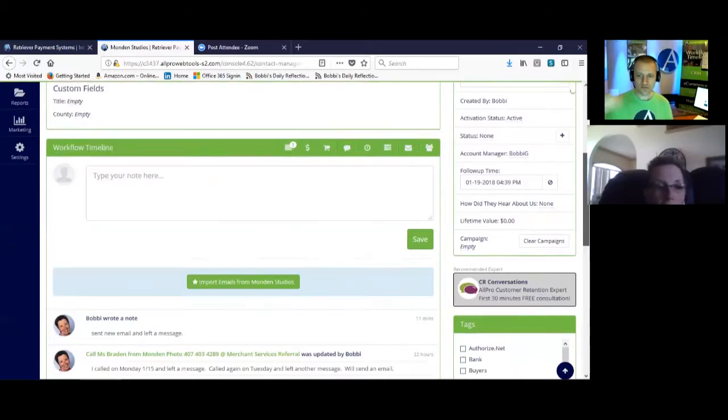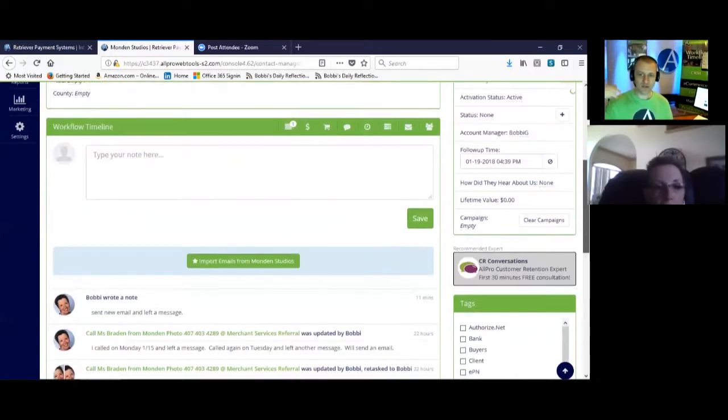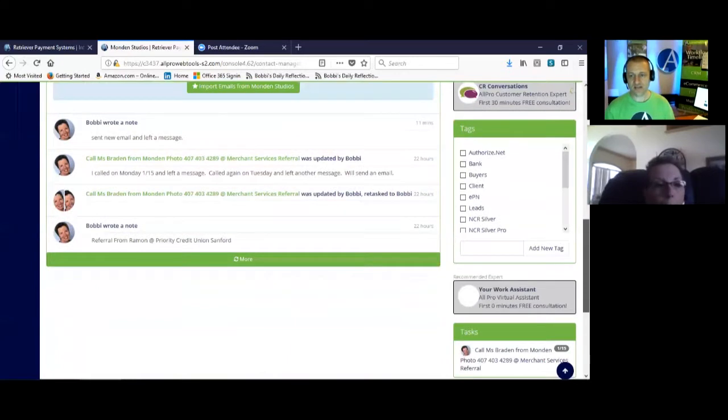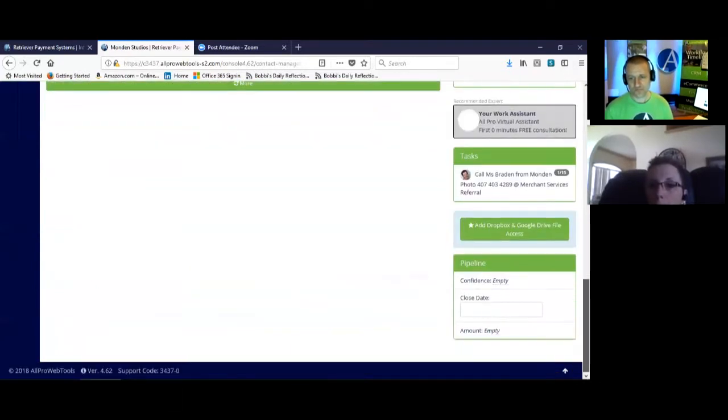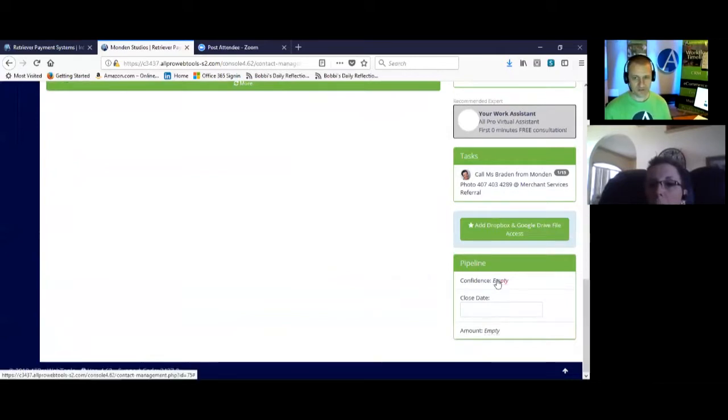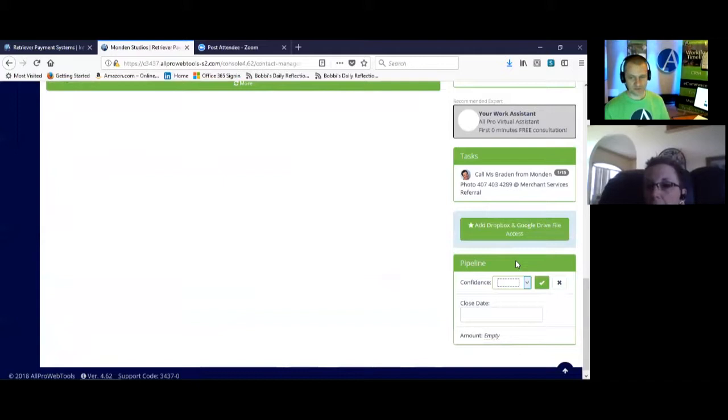And we'll continue down the page all the way to the bottom on the right hand side. It will say sales pipeline.